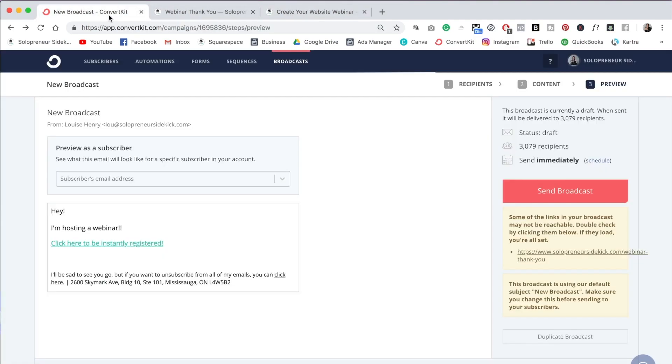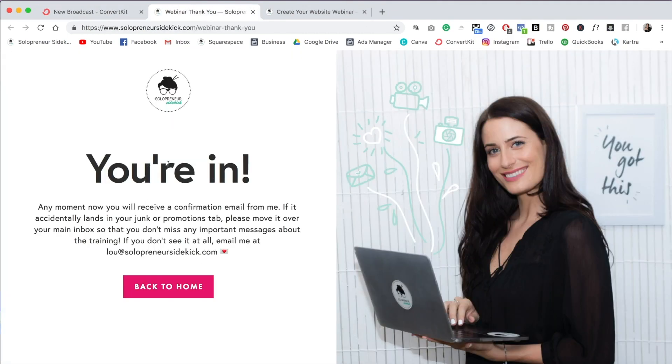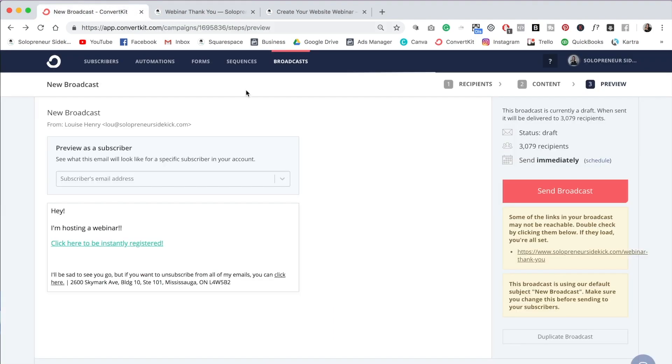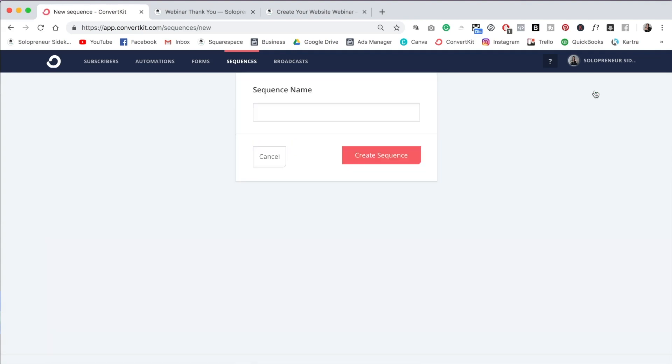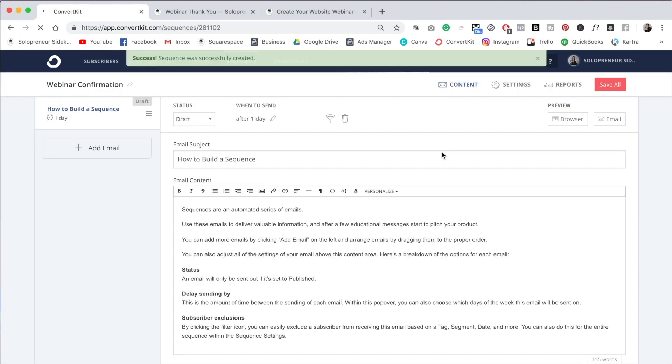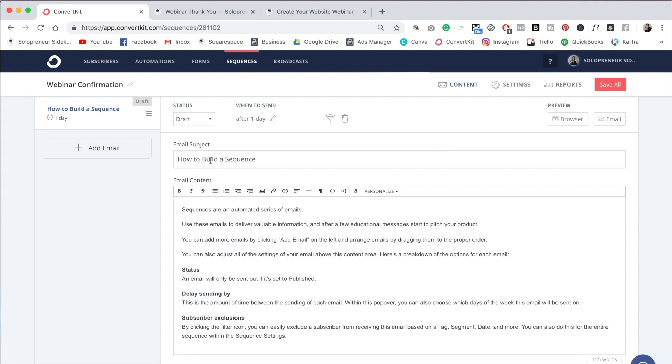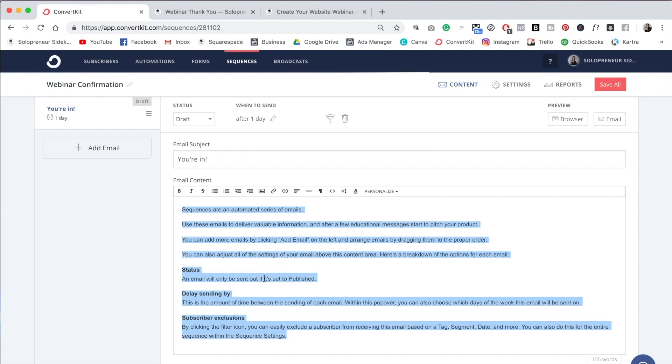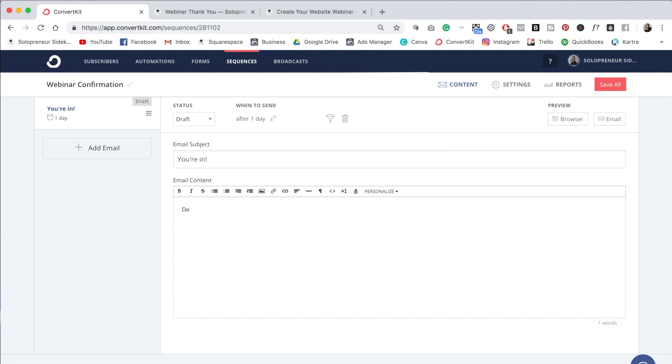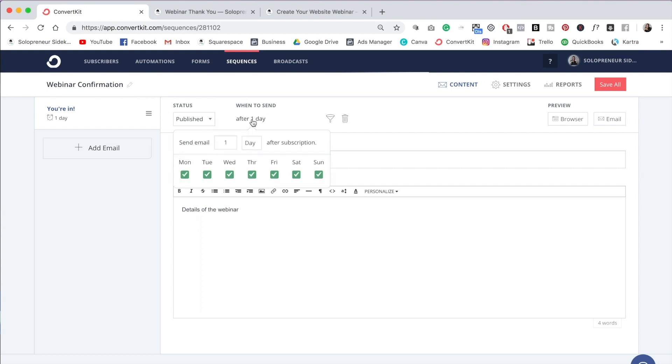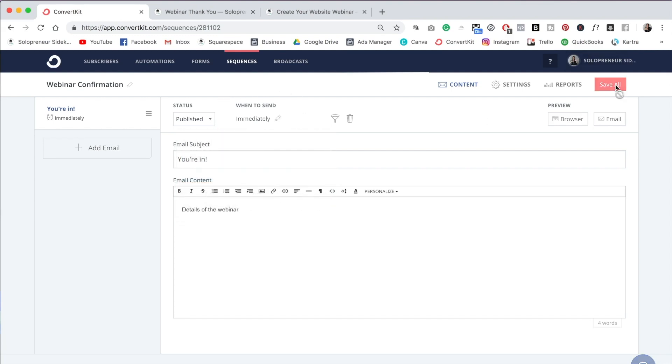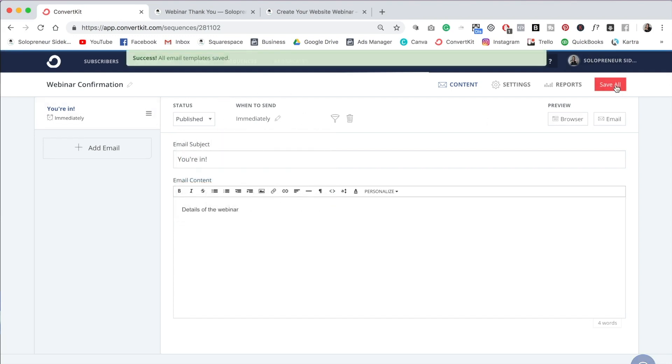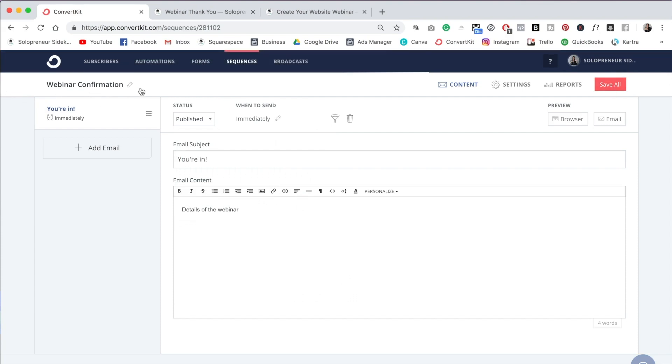Now you might be wondering about the confirmation email mentioned on the thank you page. How do we make that happen? For that, what you need to do is go into sequences, create sequence, and you're going to title this webinar confirmation, and then create sequence. And what I would do is I would just set something up like you're in. And then in this email down here, I would give them the details of the webinar. And then what you're going to do is switch the status to published. And then when it says when to send, we're going to change this to zero so that it goes out immediately. And click save all. So we have our webinar confirmation sequence.